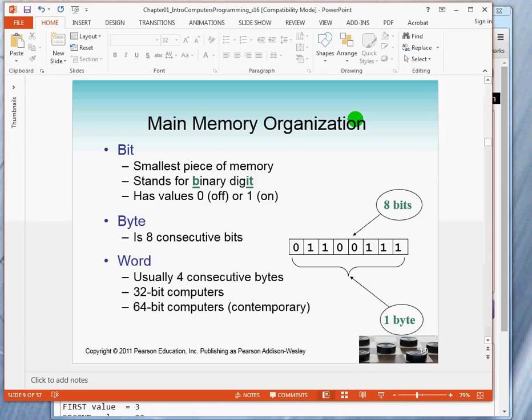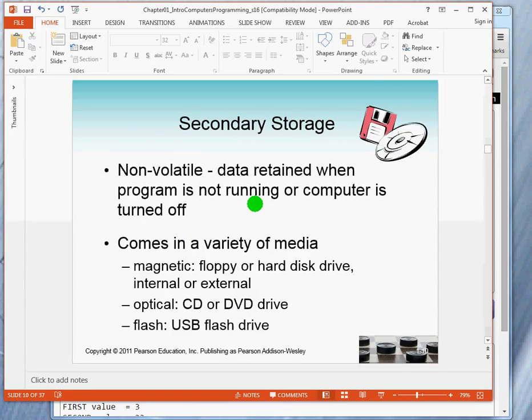A computer word is typically either 4 bytes or 8 bytes. In early computers, the computer word could have been as small as 8 bits. In the 70s, 16-bit computers were in vogue. In the 80s and 90s, 32-bit, and today 64-bit are the contemporary word sizes in a computer. Secondary storage is non-volatile — if you turn the power off, the data is still there — and we have a large variety of these devices.